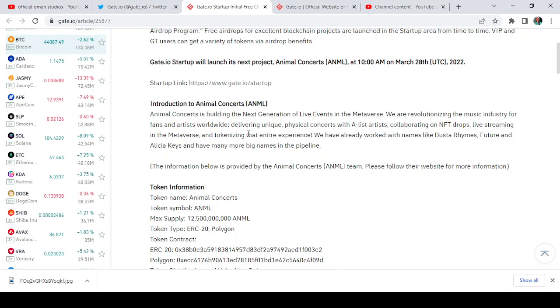Delivering unique physical concerts with A-list artists, collaborating on NFT drops, live streaming in the metaverse, and tokenizing that entire experience.